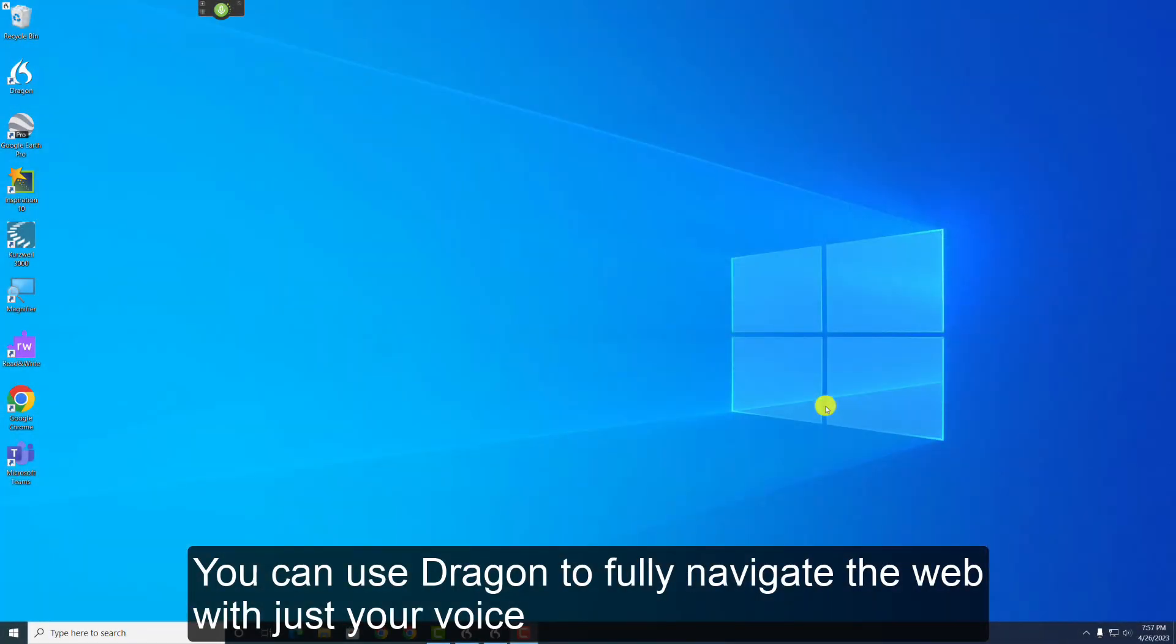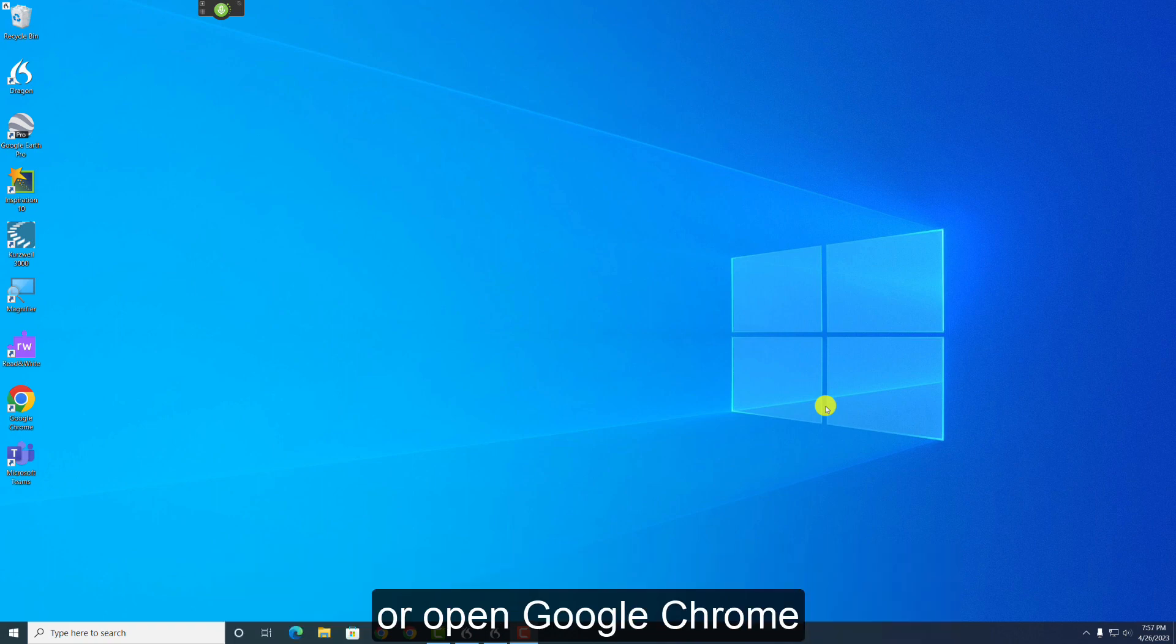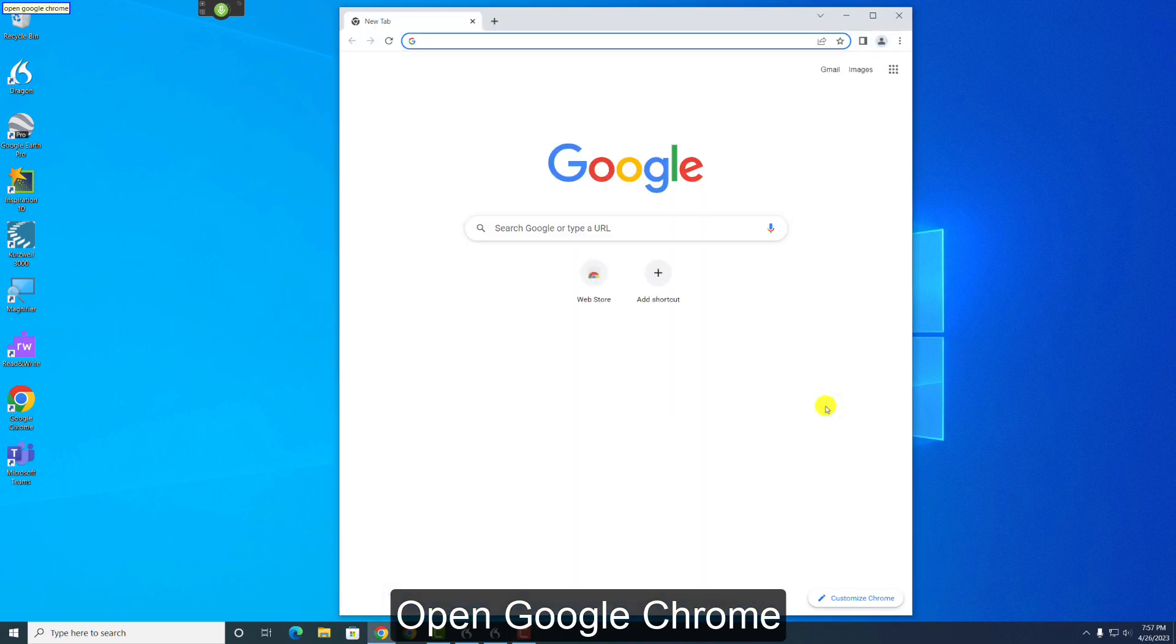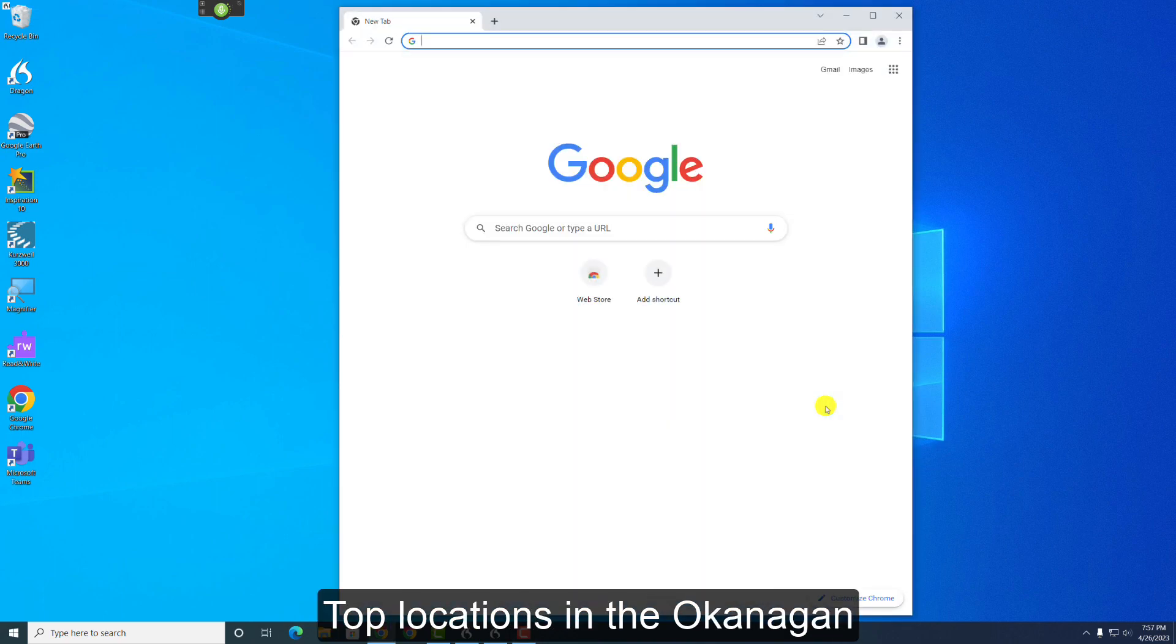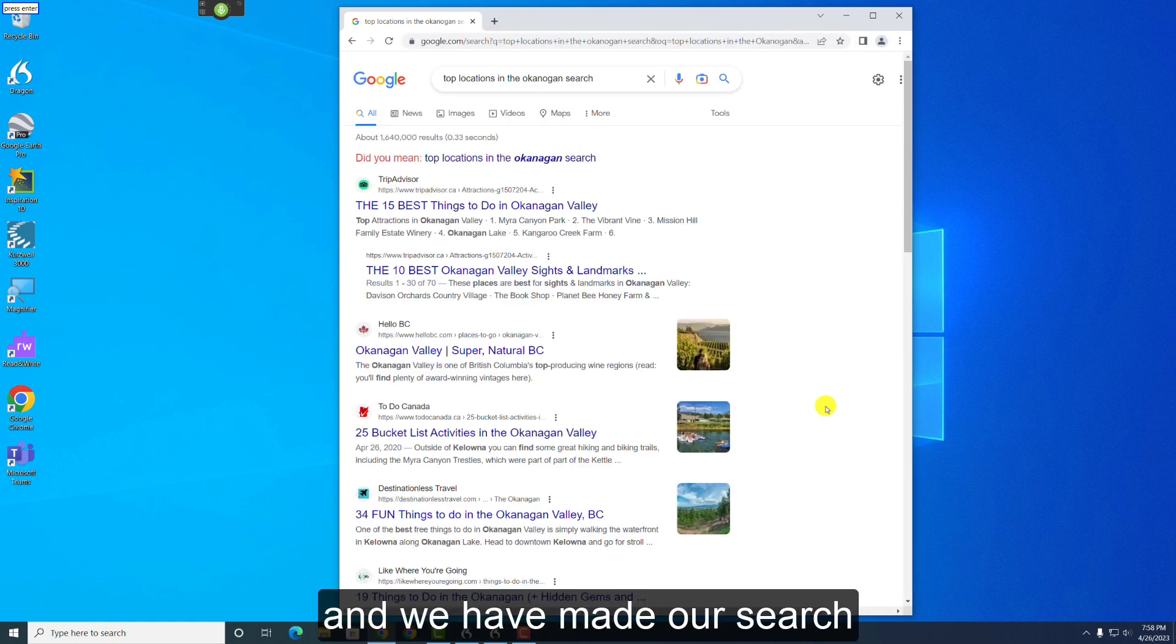You can use Dragon to fully navigate the web with just your voice. You can open the internet by saying Open Internet Explorer or Open Google Chrome. I can show you how. Open Google Chrome. Top Locations in the Okanagan. Press Enter. And we have made our search.